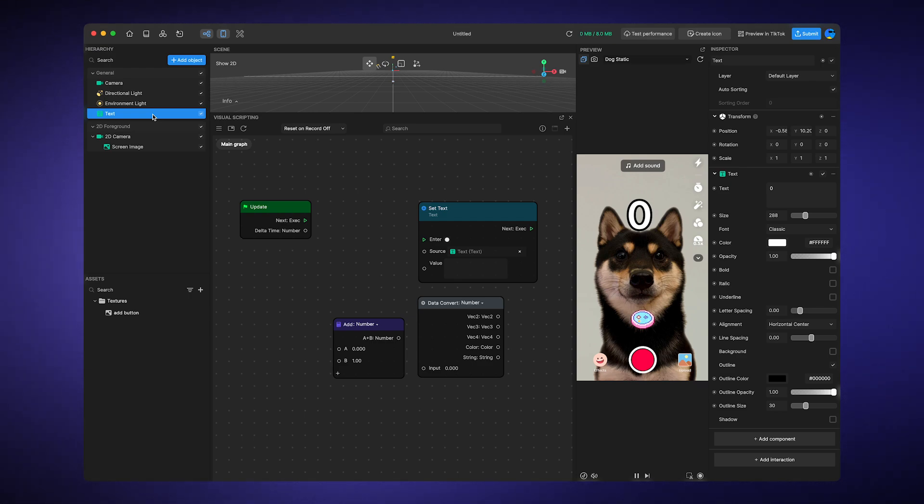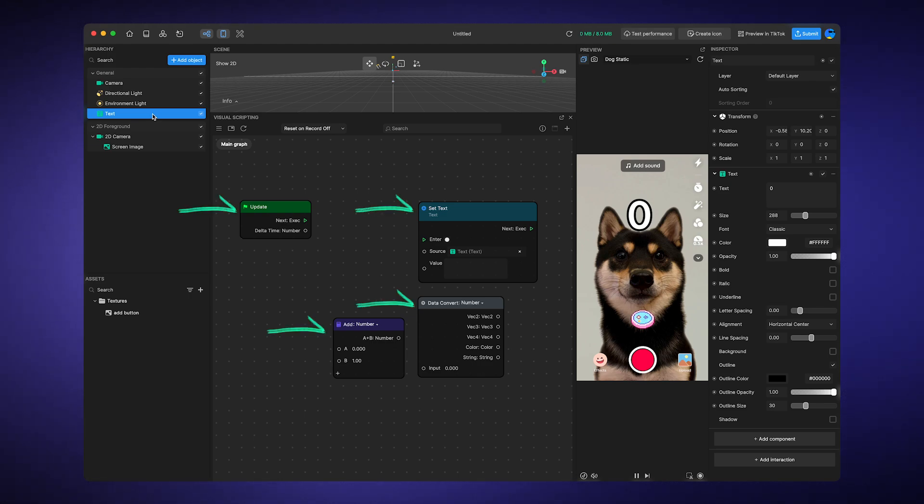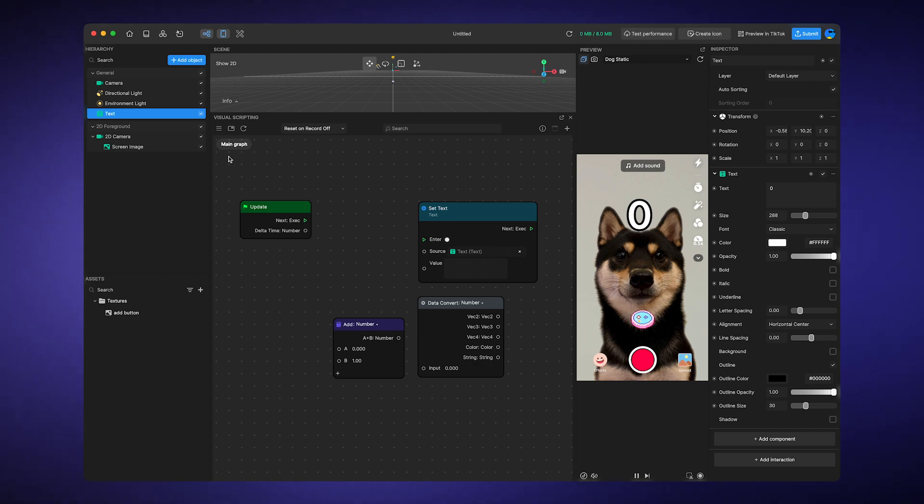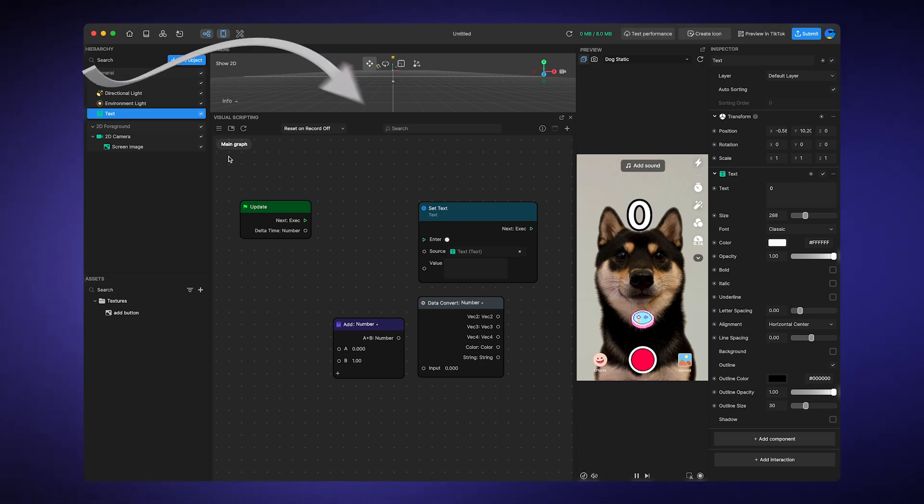Now let's take a look at an example of a graph designed to incrementally update text with each frame. I'll show you how to link the nodes so that this graph adds a value of one to a number, converts the sum into a string data type, and then outputs the value so that it can display on the text object.